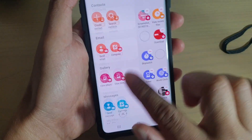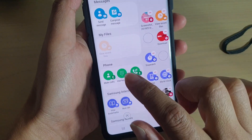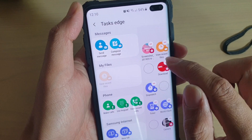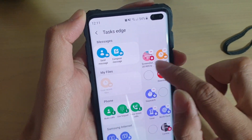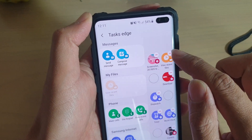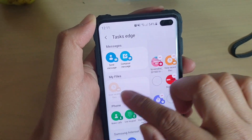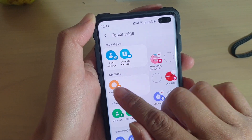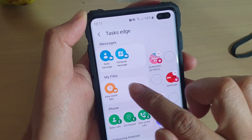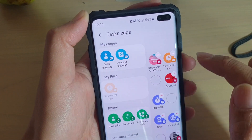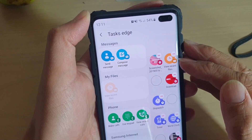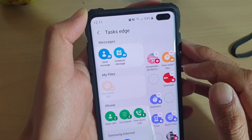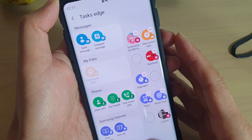Next, go down to the My Files section and tap on View Recent Files. If you have already added it to the right-hand side, you will not be able to tap on it again. Tap on View Recent Files and now we have created a shortcut link to open up View Recent Files.